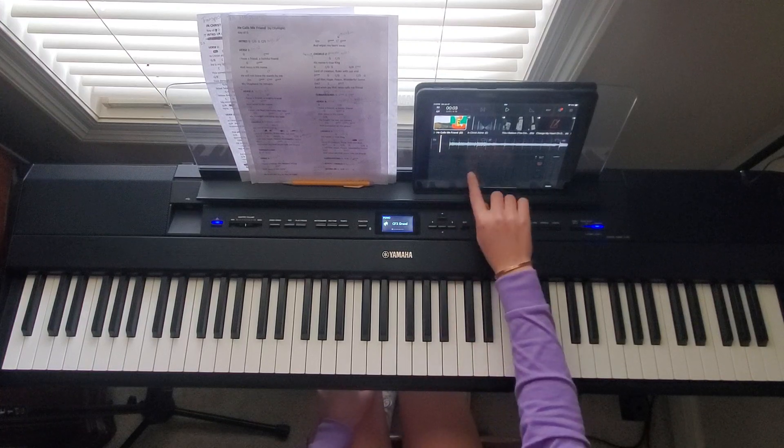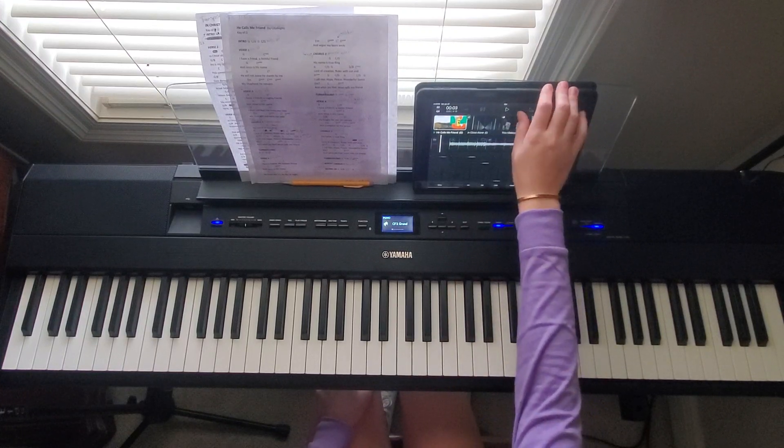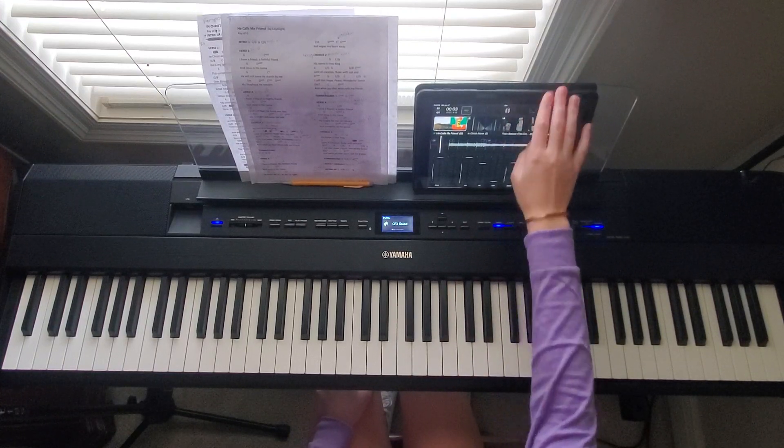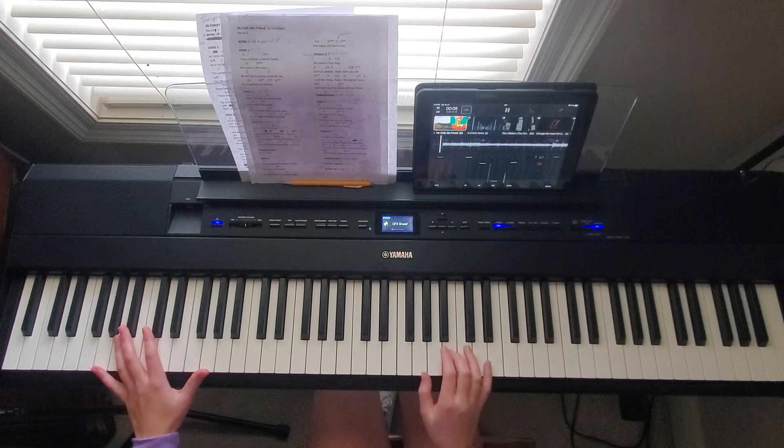Now I'll play the whole intro with the multi-tracks for you. Intro, two, three, four.